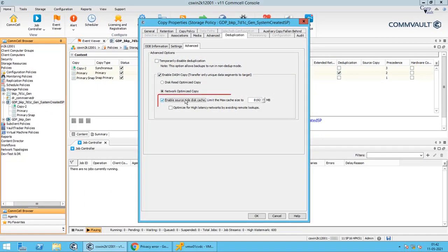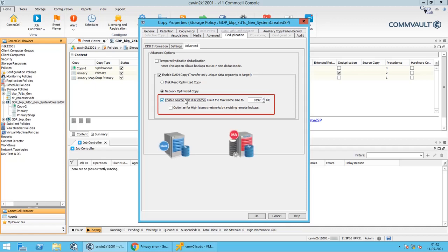One other option to discuss is enabling source side disk cache. You can optimize the signature lookup process by setting up the local source side cache on the client or source media agent for Dash Copy. Once you set up the local source side cache, the signatures are first looked up in the local cache. A remote lookup is initiated only when the signatures are not available in the local source side cache. The remote lookup reduces response time for signature comparison in a network with high latency. On primary copy, when this option is enabled, source side cache is configured on all clients associated with the storage policy. On secondary copies, use the source side cache option when both source and destination media agents are in one network environment.